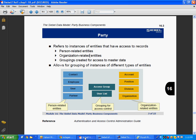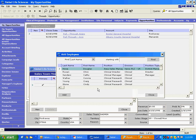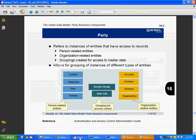All these entities — person-related, organization-related, groupings created for access to master data — can now be configured. The idea is that this MVG applet and pick applet should show all the entities, allowing different kinds of data to be accessed using just one pick applet, MVG applet, and pick applet.